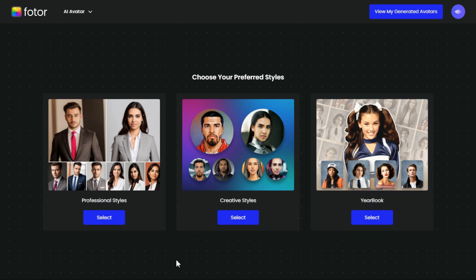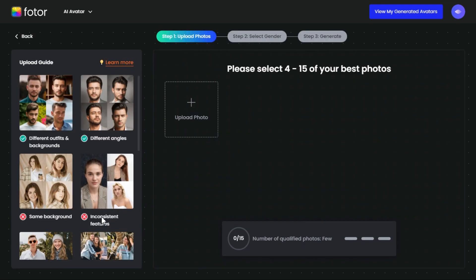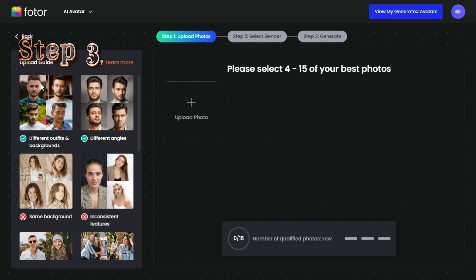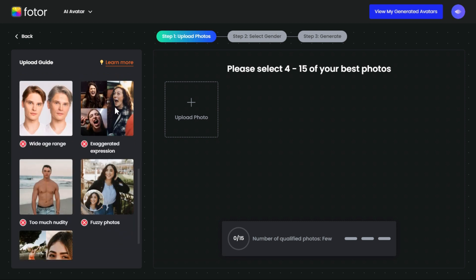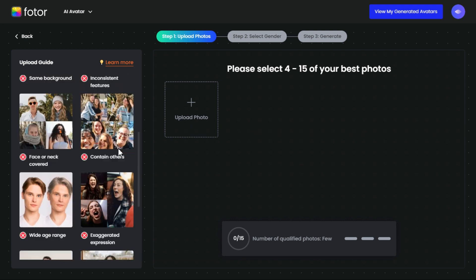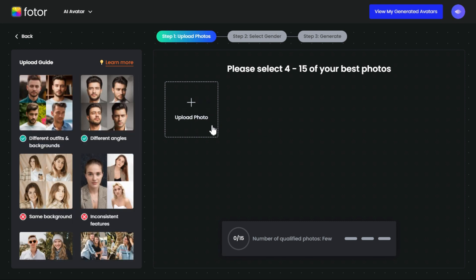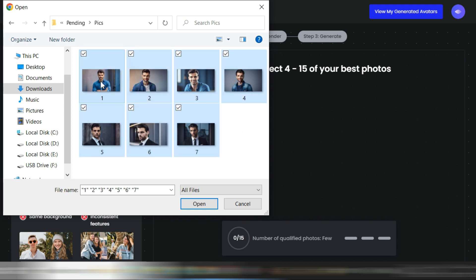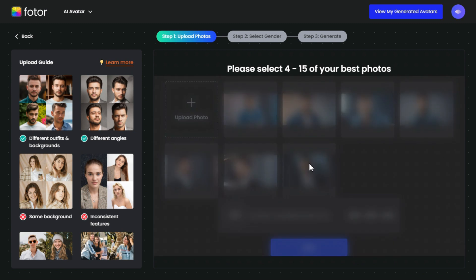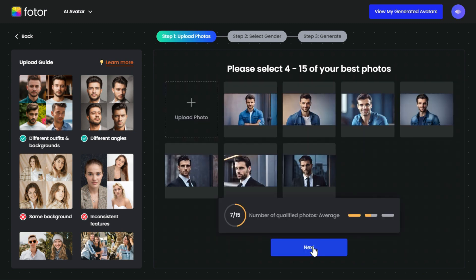You can choose your preferred style to create your custom avatar. Step 3: Click on the photo uploading guide in the upper right corner to view tips, then upload your best 4 to 15 photos. After uploading photos, click on the Next button.